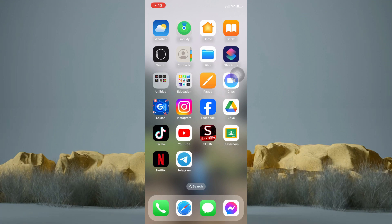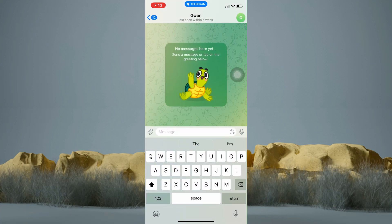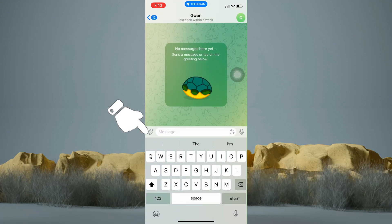Now hop into your Telegram application. Now tap on your chat with someone that you wanted to send a picture to. Then tap on this icon right here.